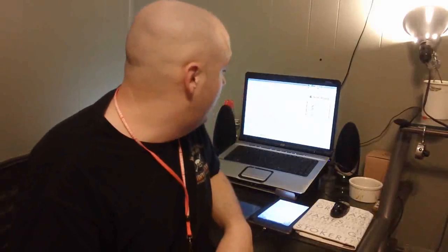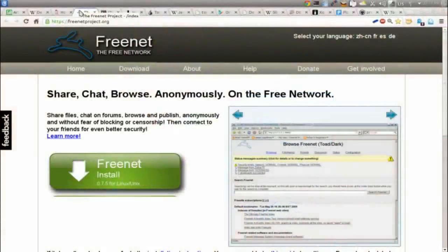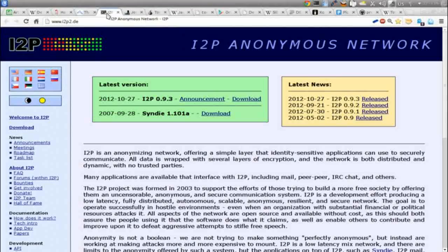Let's talk about the software used to access the deep web. You can't just walk in the front door. Some of the most popular software would be Freenet, I2P, John Doe, and Tor.